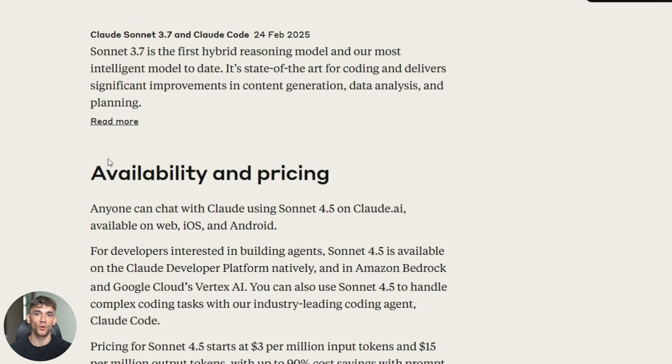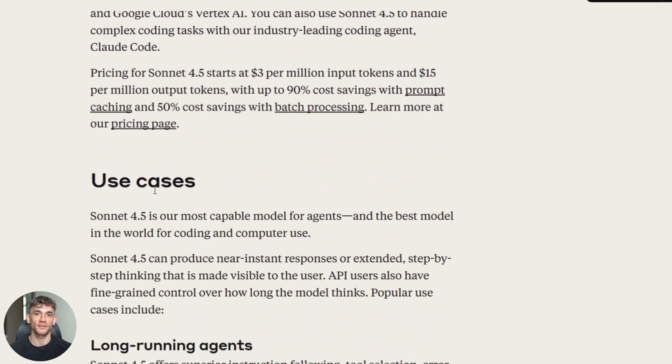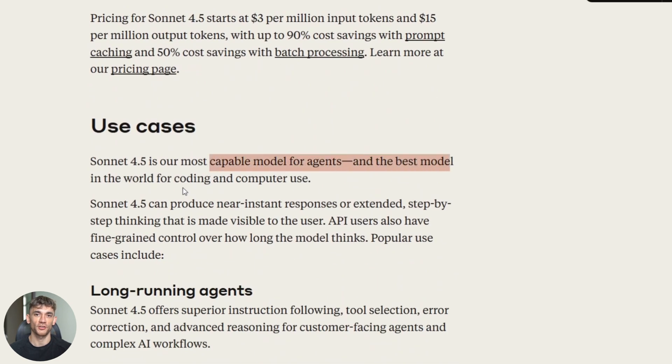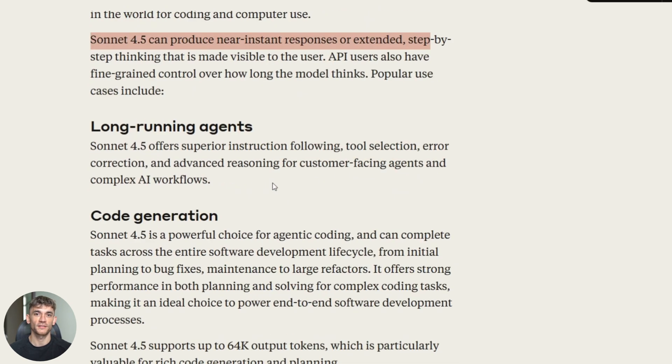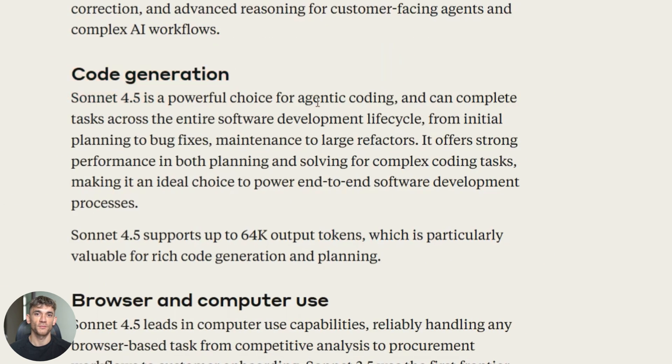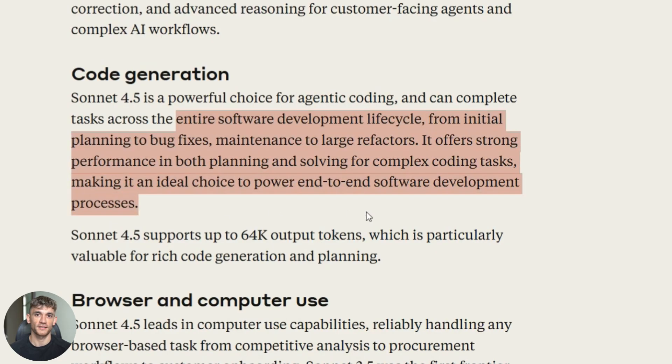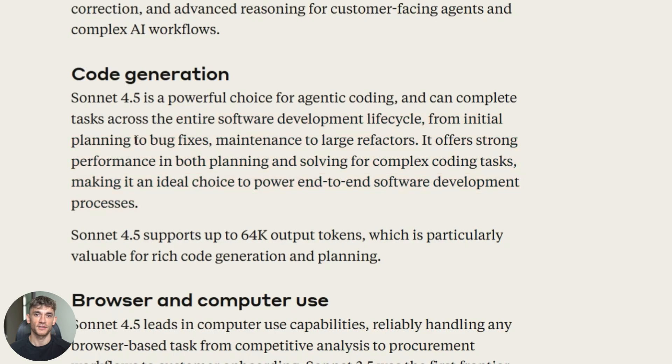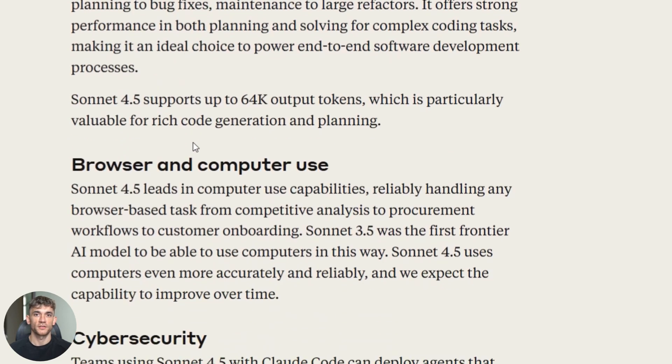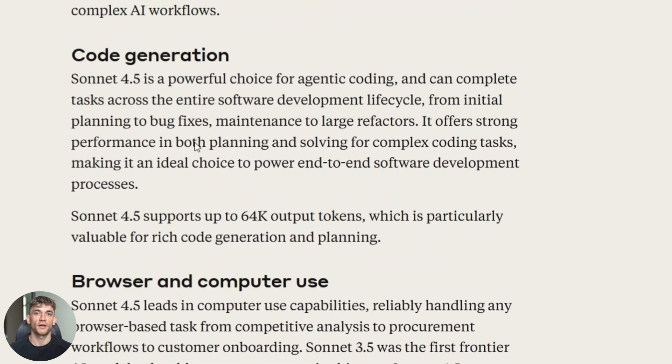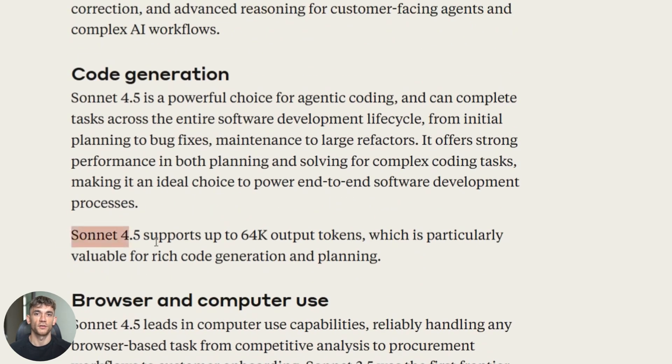Sonnet 4.5 uses something called agent mode. This is where it gets really interesting. In agent mode, it doesn't just write code. It thinks like a developer. It makes a plan. It breaks the plan into steps. It executes each step. It checks if it worked. If something fails, it figures out why and fixes it. Then it keeps going.